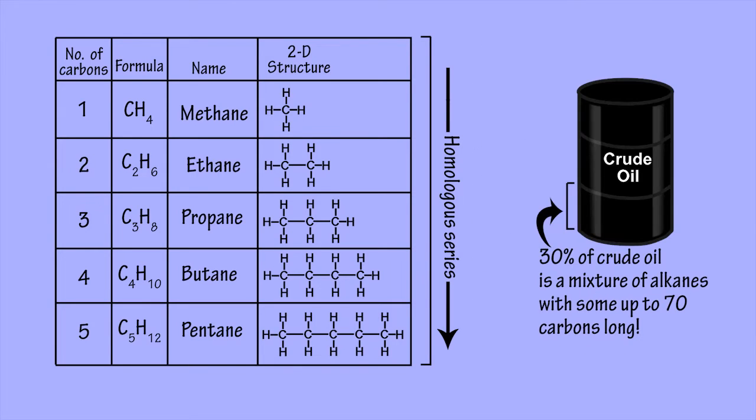Crude oil, which is a major natural source of many alkanes, contains alkanes with chains of up to 70 carbon atoms.